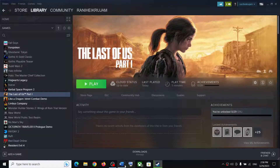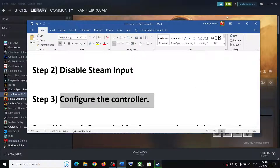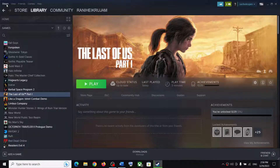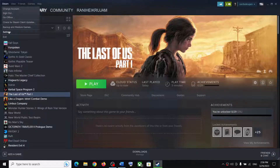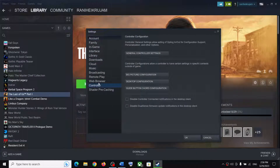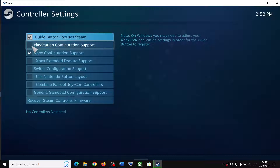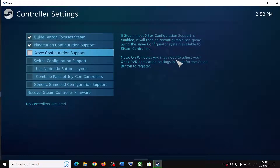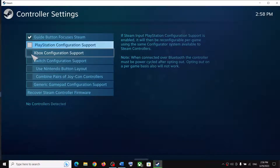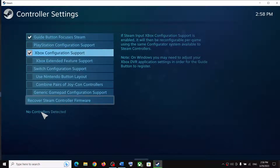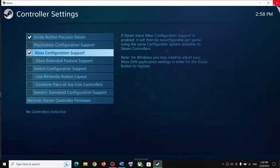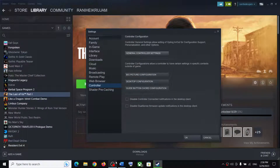If you're still facing the problem, configure the controller in Steam. Go to Steam in the top left, click Steam, then Settings, go to the Controller tab, and click on General Controller Settings. If you're using a PlayStation controller, check 'PlayStation Configuration Support.' If you're using an Xbox controller, check 'Xbox Configuration Support.' Your controller should then be detected.